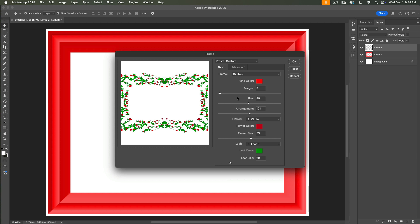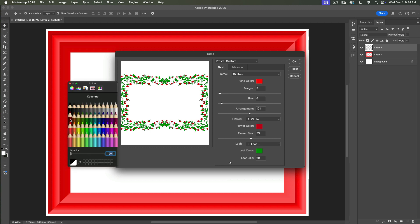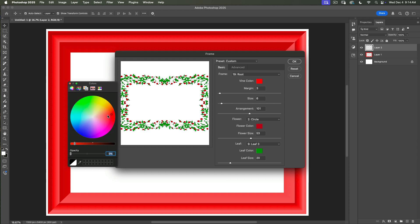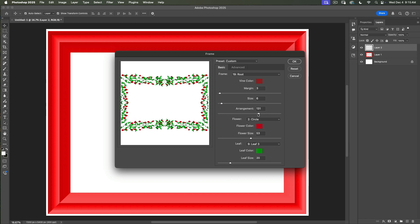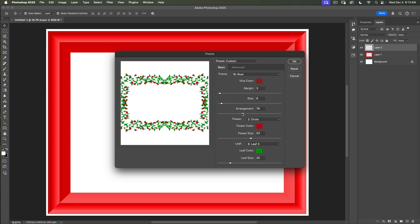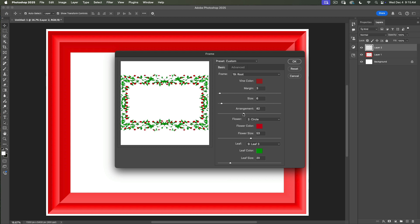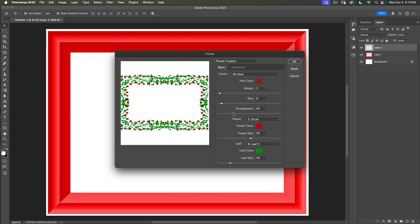But I would like to modify my frame. First I will bring the size value down to about 6. I will change the flower wine color to something darker — I will click on the color wheel and choose a darker red color. Next step is arrangement. My arrangement value is now 50.